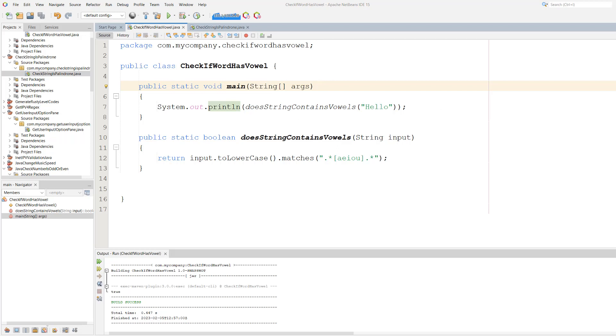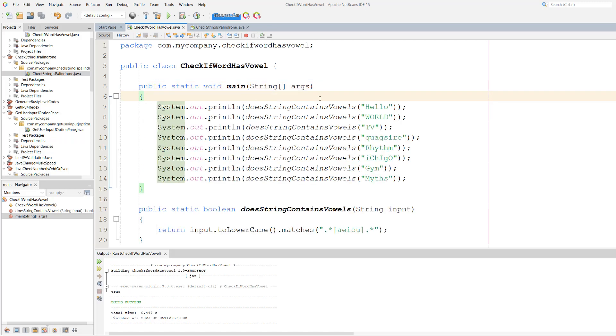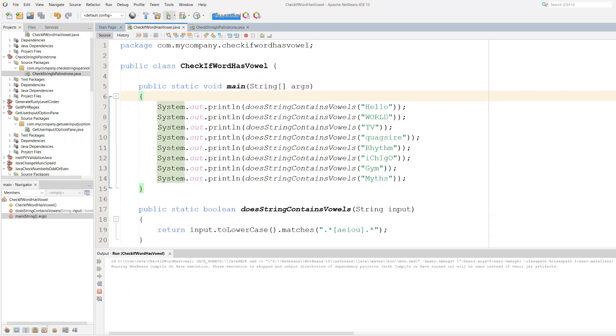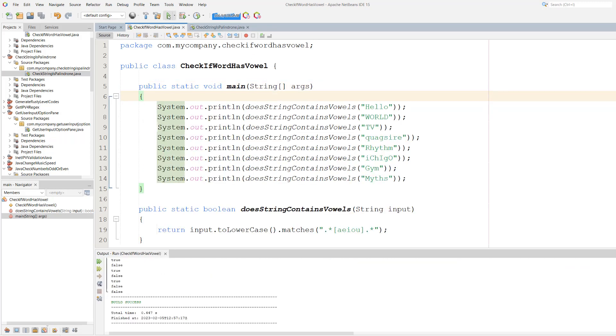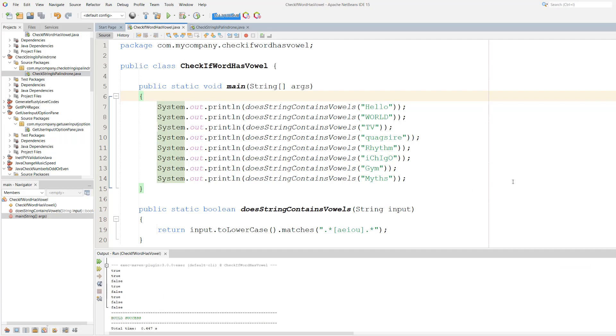Let's try a bunch more words. Wow look at all these words. Let's hit play and see what happens. Well we've got a bunch of trues and falses. So hello and world both contain vowels. TV doesn't. Quagsire does. Rhythm doesn't. Ichigo does. Gym and myths don't contain vowels.